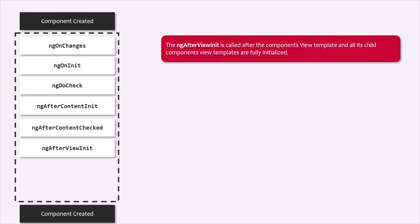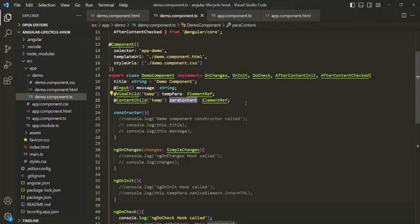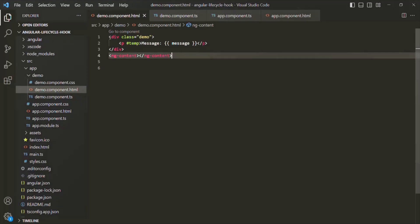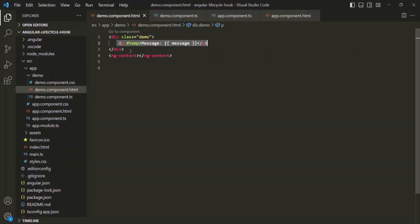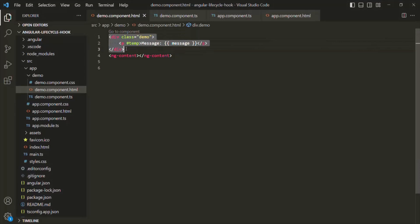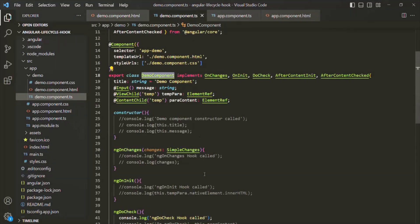Let's try to understand this with an example. Currently we are working with the demo component. If we go to the view template of this demo component, there we have a div element, and in that div we have a paragraph element. We are not using any child component here. So when all these HTML elements are initialized, the ngAfterViewInit lifecycle hook for this demo component will be called.